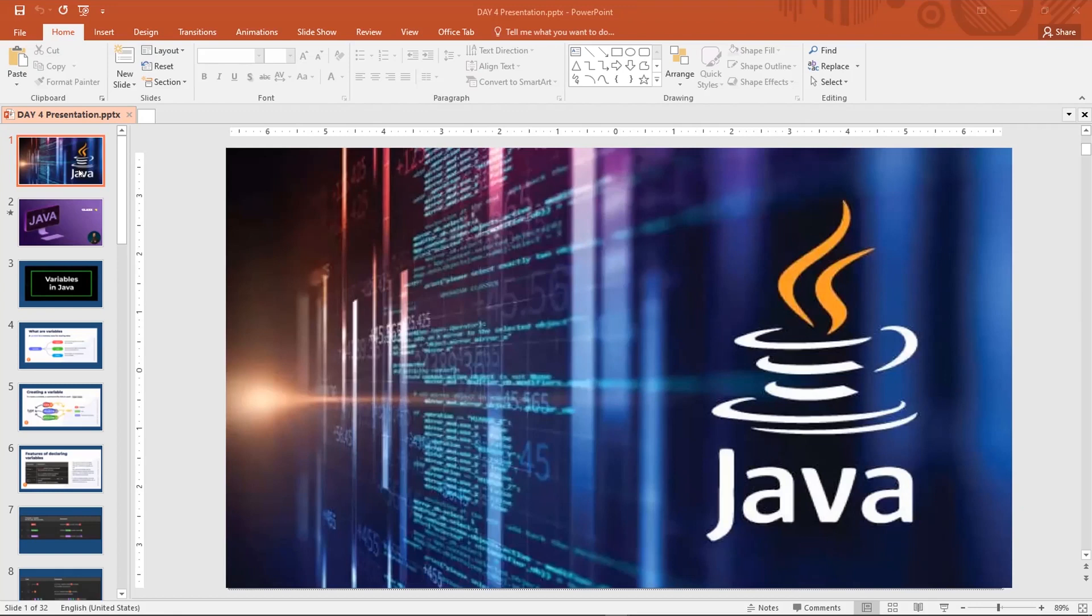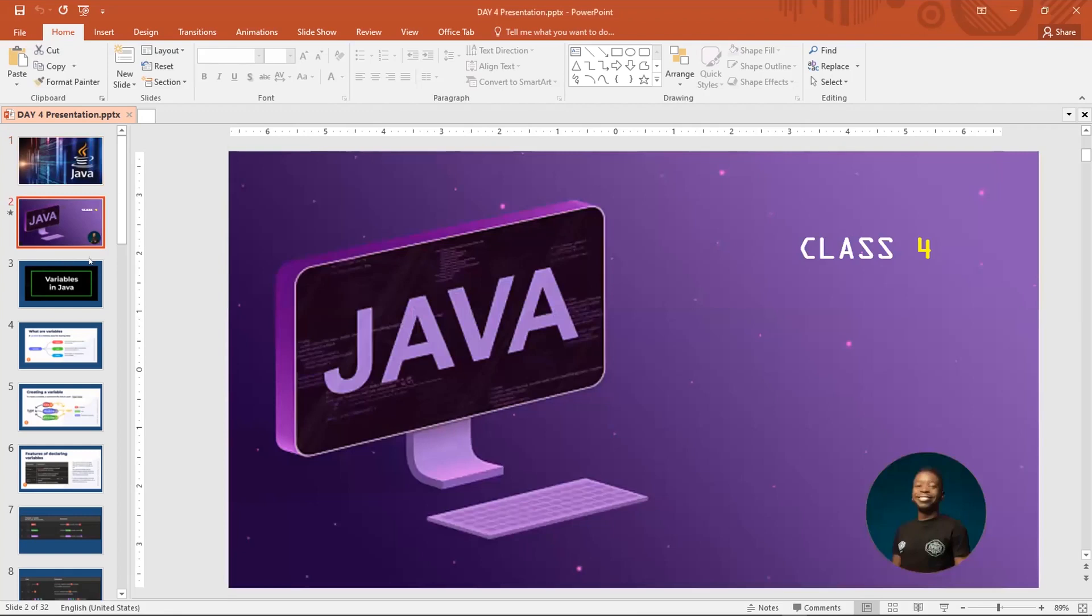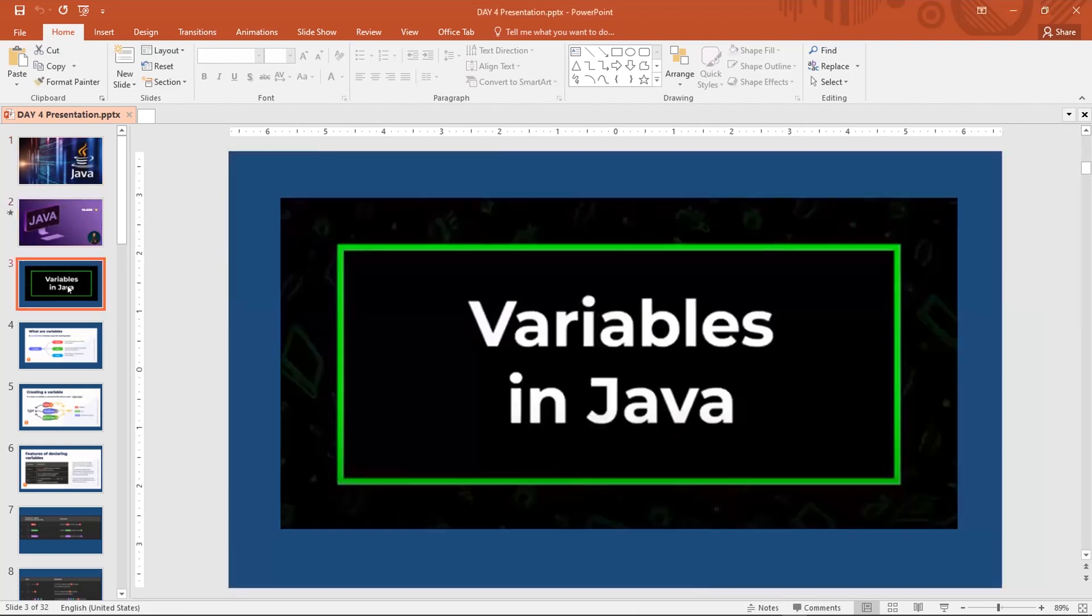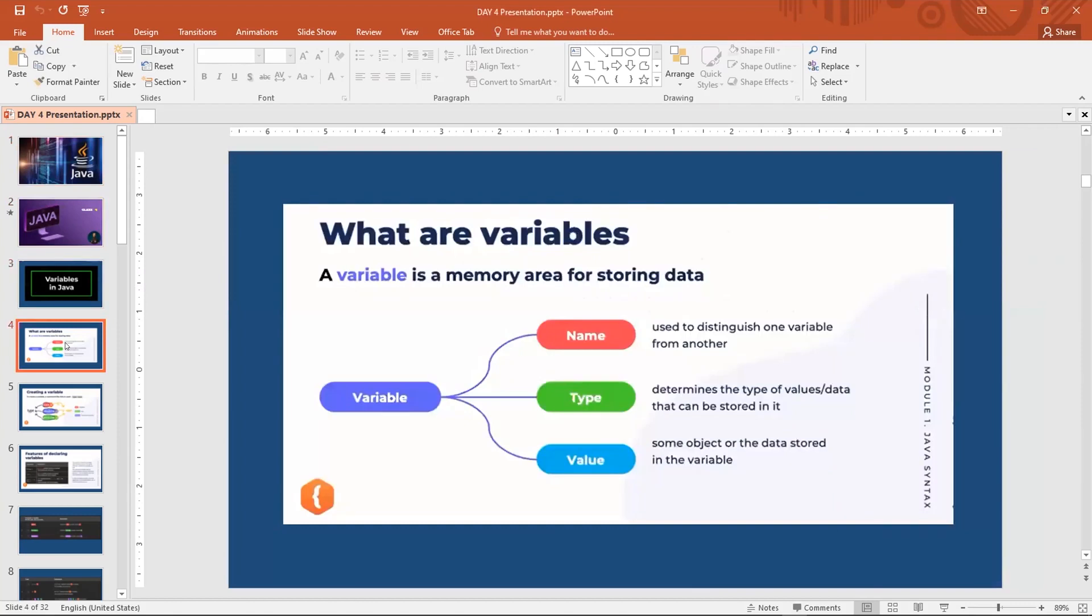Now we went ahead to look at what variables are. So this is actually our fourth class. And we made mention that variable has three arms: the name, the type, and the value. And the variable is a memory area for storing data. Most of what you do in programming, you must create variable first. So variables are special entities used to store data.